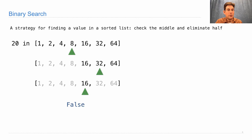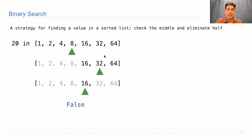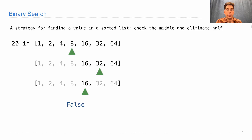Now you might wonder why we're doing this. We could have just gone through and checked if 20 was each element, but for a long list, that would be quite slow. This binary search method is considerably faster when you're checking for elements inside of a long sorted list.